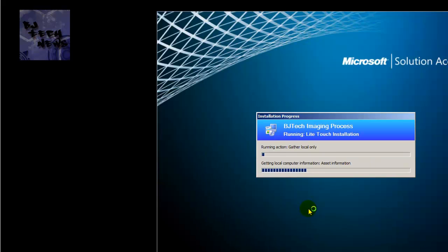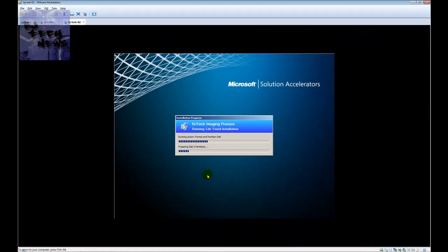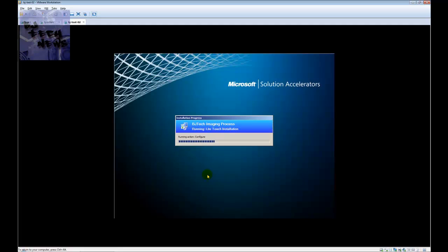Now is the time you sit back, relax, and let your MDT do all the work. Right now it's preparing disk zero, partitioning, formatting — doing what it needs to do. It's going to push out the WIM image, and hopefully at the end of the deployment our captured image will be the way we left it: custom background, modified taskbar, two shortcuts, Adobe installed, and Firefox installed.